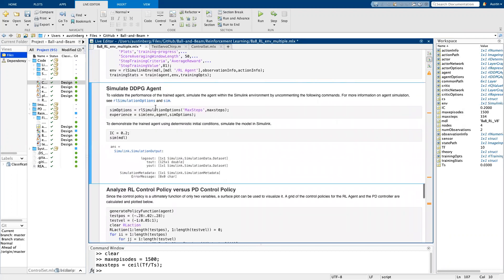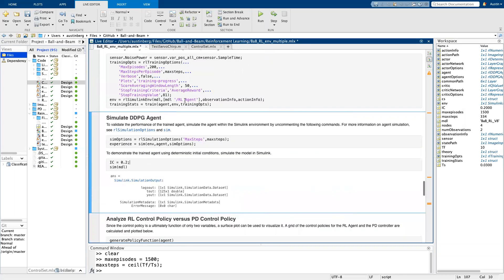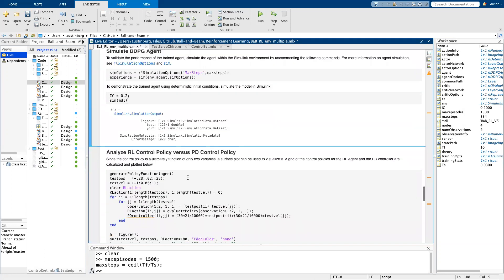All right. And then if you wanted to simulate and once the training was over, if you wanted to see what the final policy did on your model, then you would run this section, but we don't need to do that since we were just looking at it.